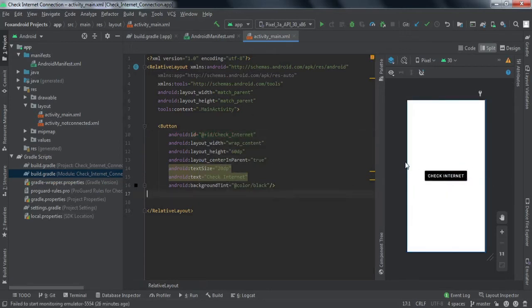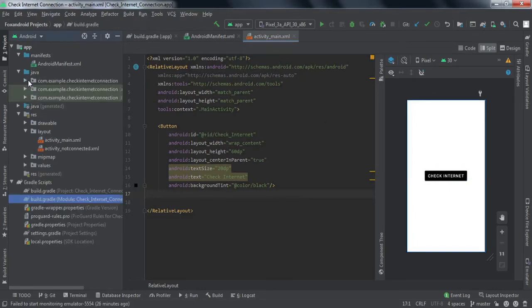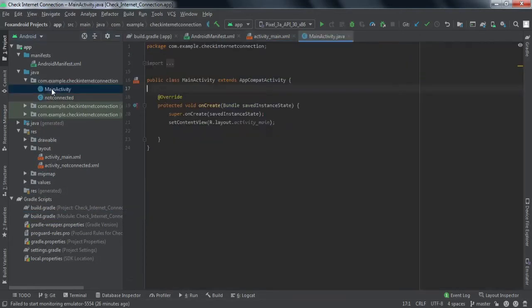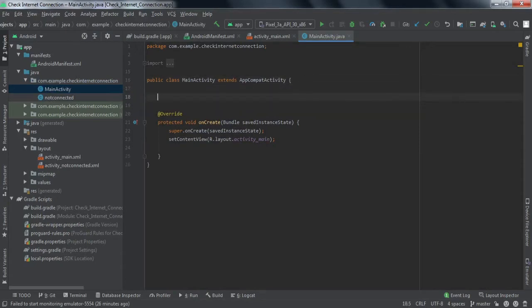Now we'll quickly dive into the backend code for this activity. I'll write down the whole code first and then explain what we have done.